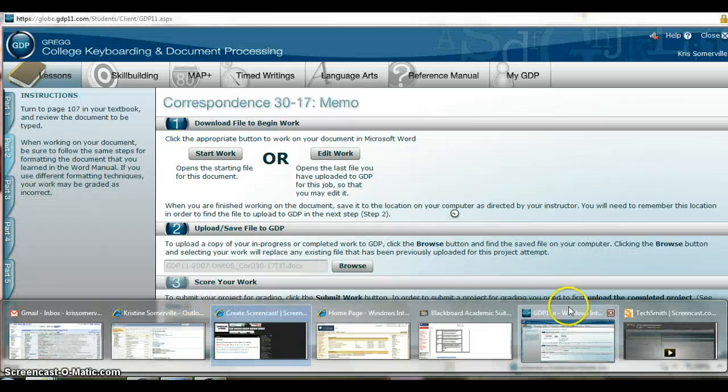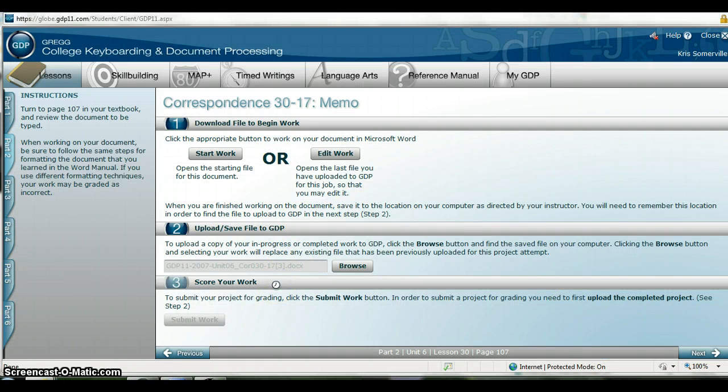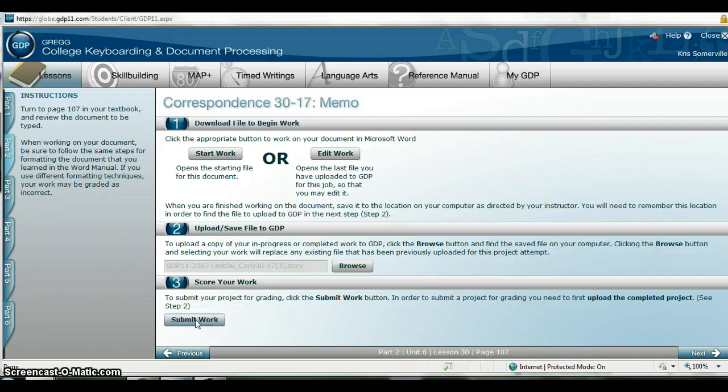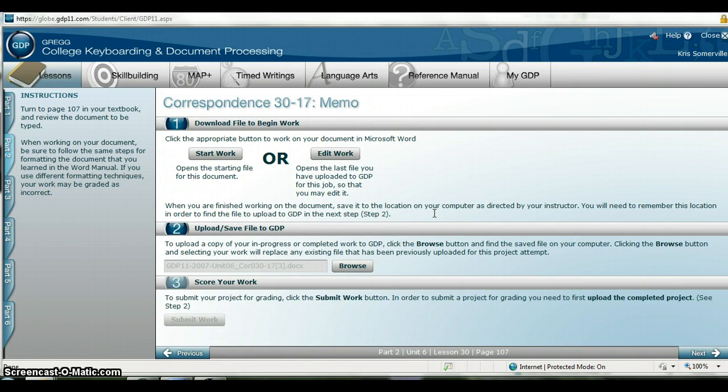For some reason it always takes me out of there. Okay so I am actually going to submit my work now because I'm happy with it. And it is now grading it.